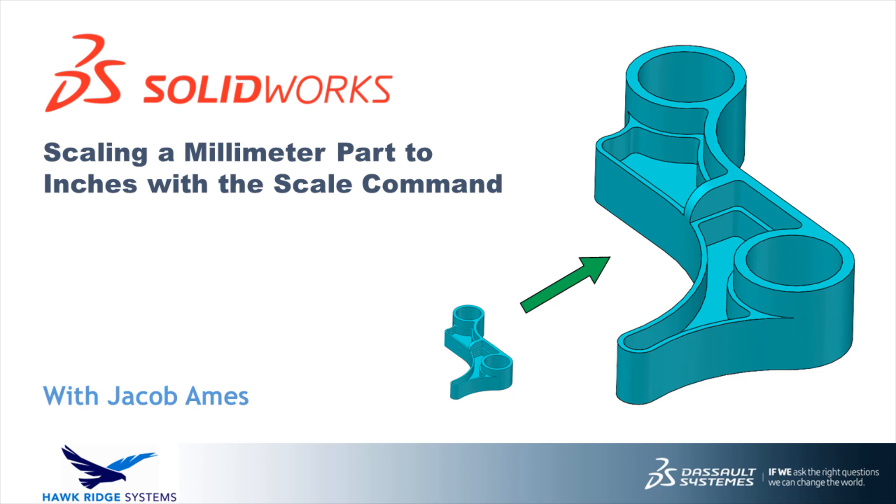How do you handle design hiccups like this? Do you have any other fun use cases for the scale command? Be sure to let us know in the comments, and if you enjoyed this video give us a like, subscribe, and visit us at hawkridgesys.com for new SOLIDWORKS tech tips every week. Thanks for watching and see you next time!